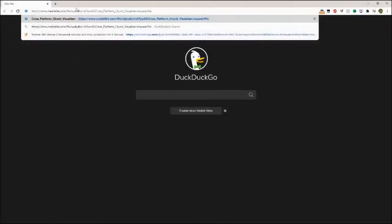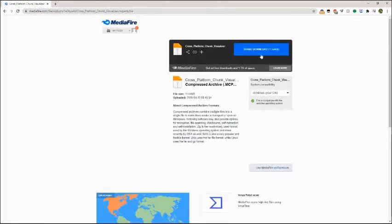First, go to this website. It will be linked in the description for you. Next, download this mc pack file.